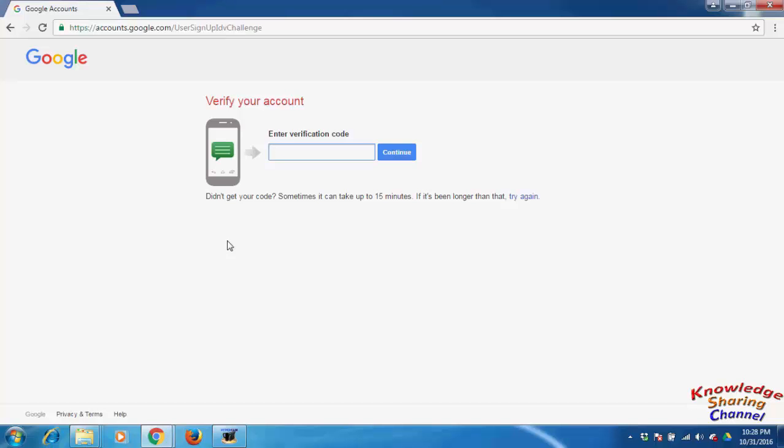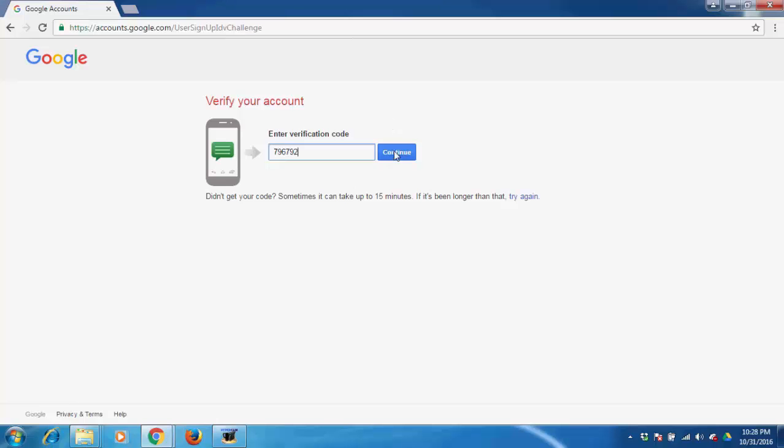I have received the message and confirmation code, so I am entering my code and click on continue.